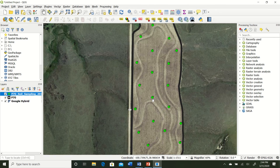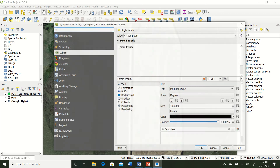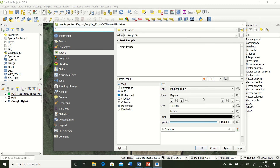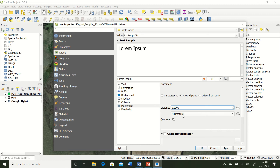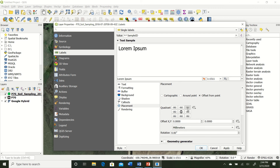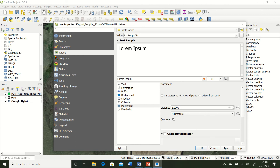The labels are on top of the points and are kind of small, so let's adjust them. Double-click the layer and change the font size to 20. Then under Placement, use Offset from Point so the labels move away from the point marker. You can position them above, to the side, or anywhere around the point. Click Apply and let it update.